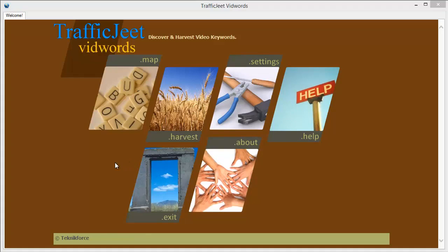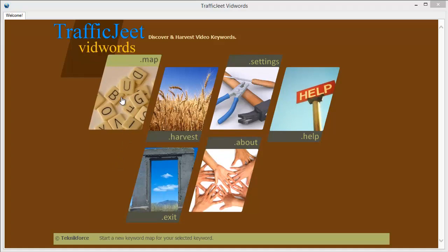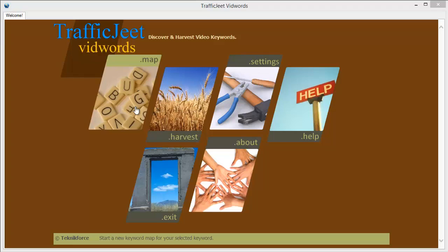TrafficJeet VidWords has two modes: map and harvest. Use the map mode if you want to explore your niche, drill down into keywords and discover how each item is connected to others. The harvest function lets you get unique keywords that are not being targeted by any other tool. You can harvest hundreds or even thousands of video keywords in any niche using this mode.